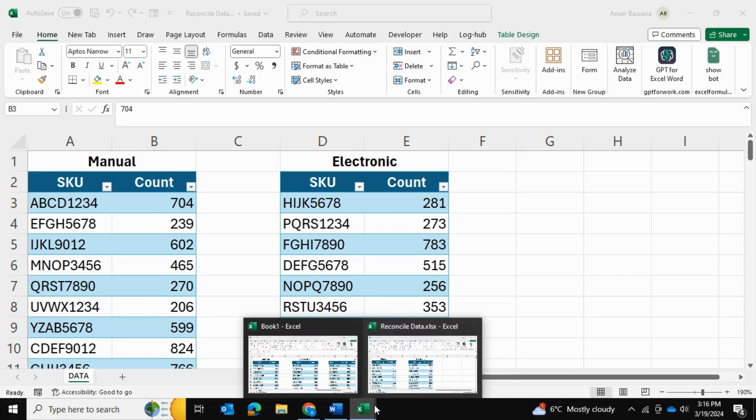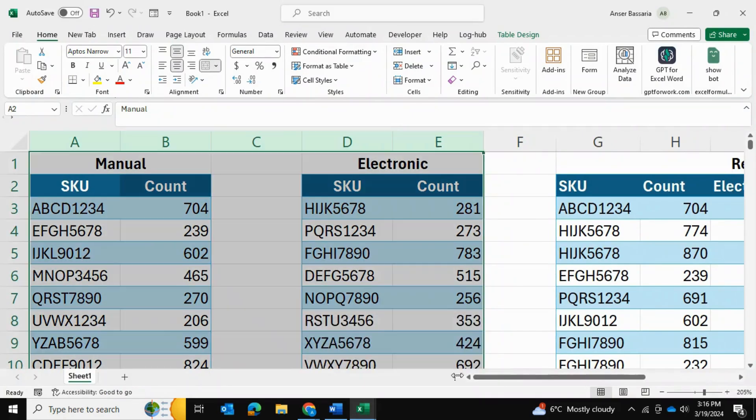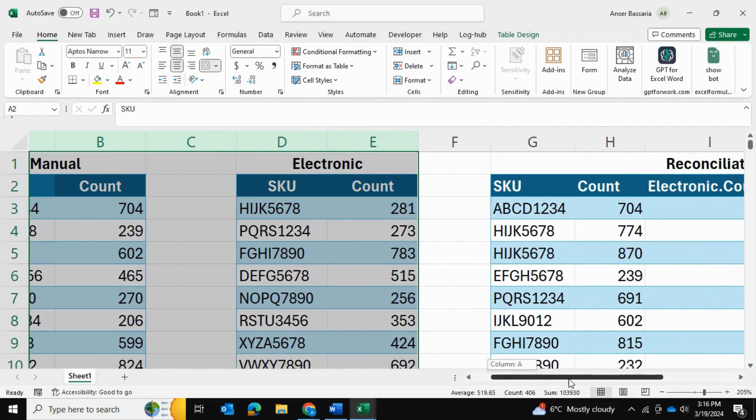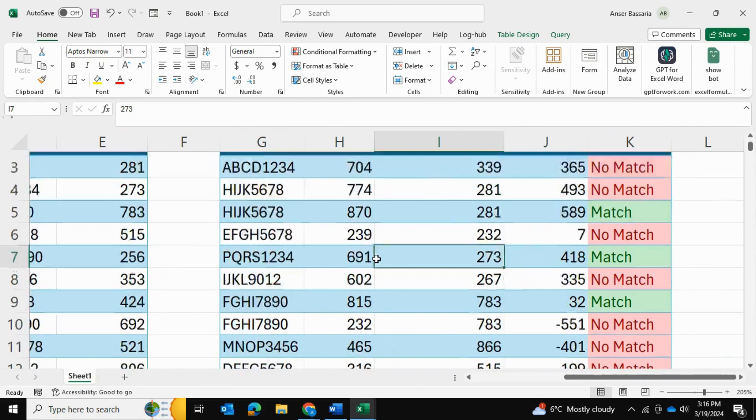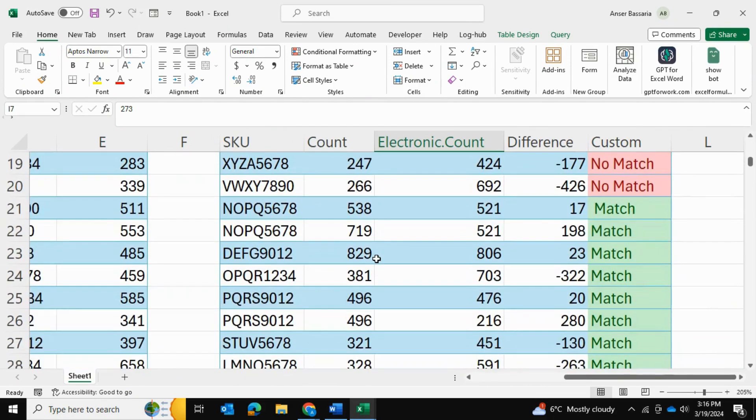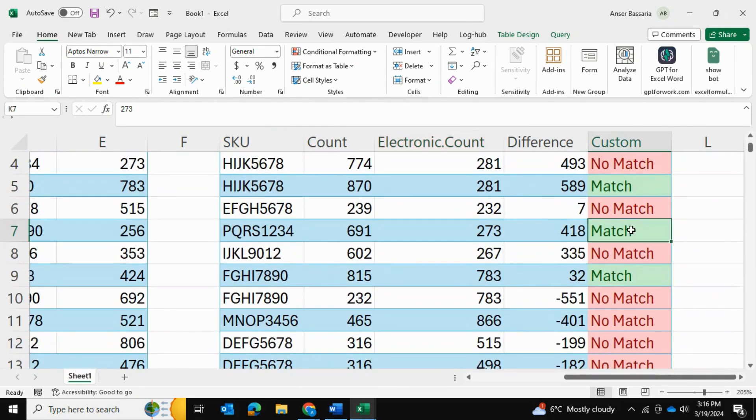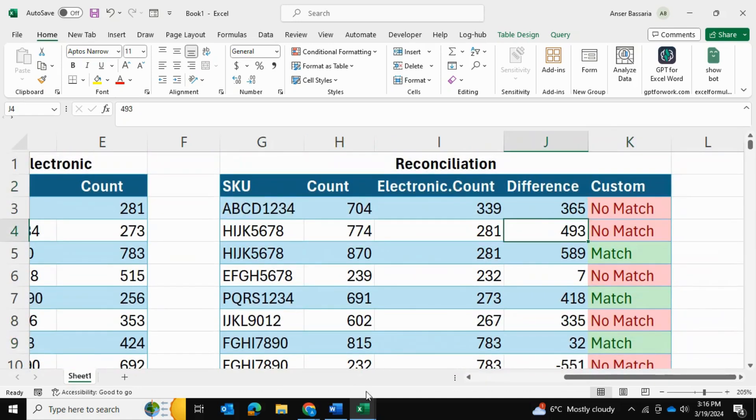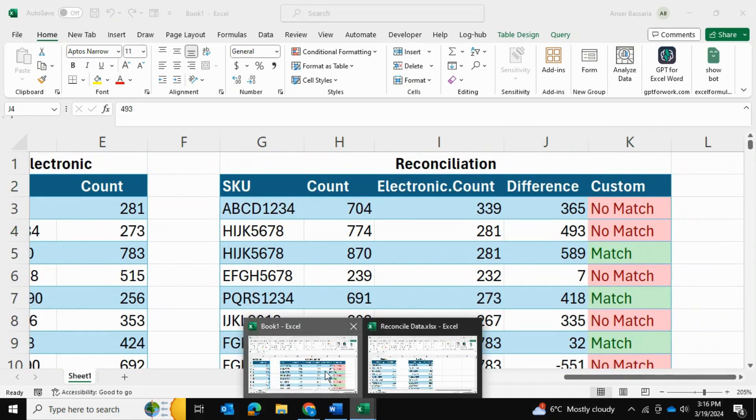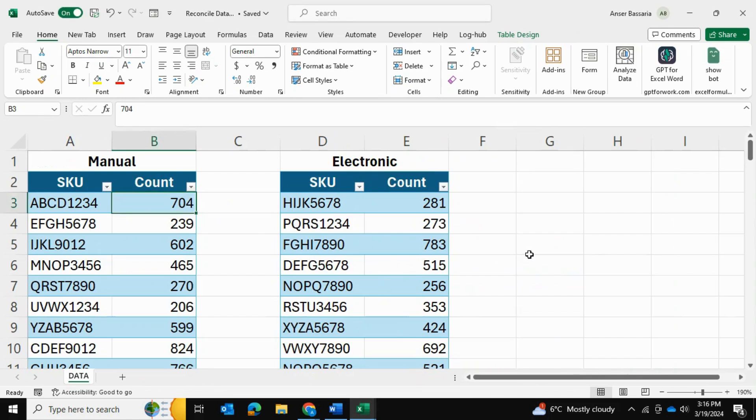So at the end of the day, I should have a data reconciliation table that looks something like this, which shows me a match or a no match and the difference as well. So we're going to be using Power Query to help us achieve this end outcome.